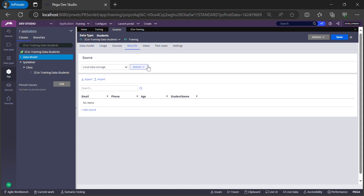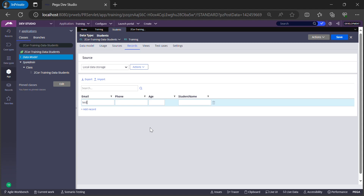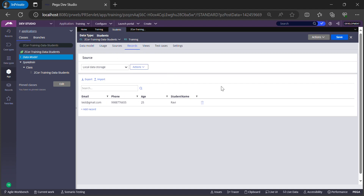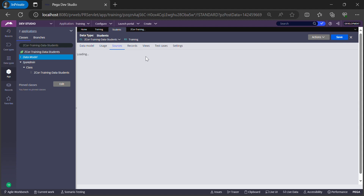Next I'll show you how to add a record into the data type. Once we successfully configure the source, the data type record step is enabled and I can add predefined data. Let me give an email, a phone number, age as 25, and name as Ravi. Once we save this, this is the record inserted into the data type. Similarly, you can have three or four entries.